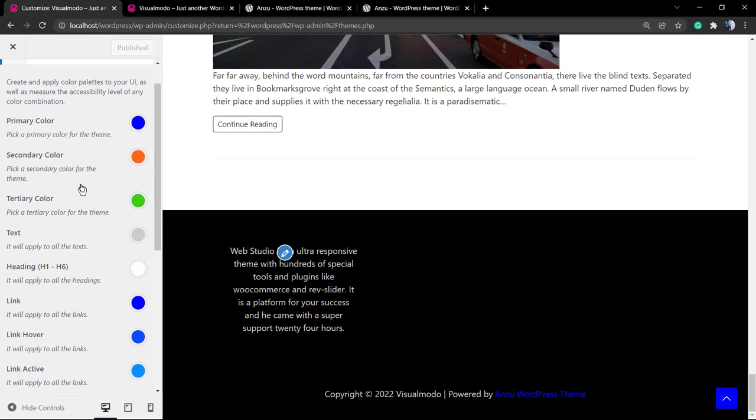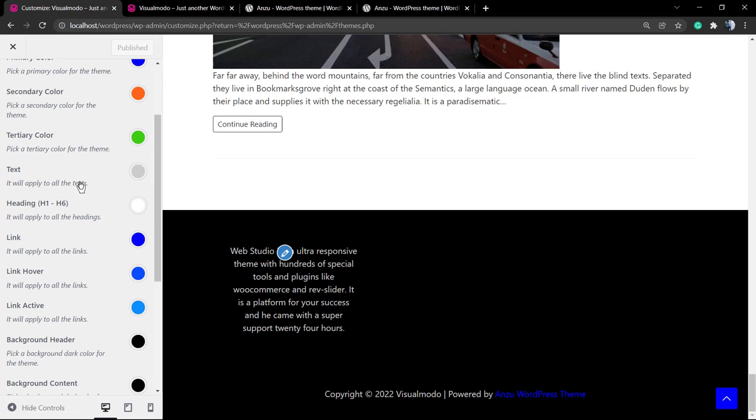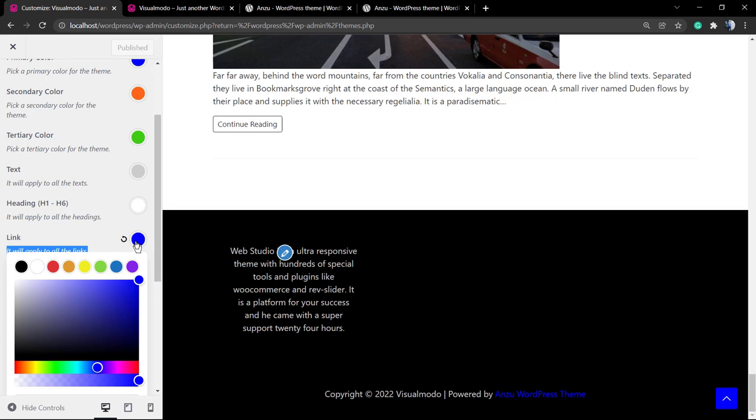if you click on it, we can check the primary color, the secondary color, the tertiary color, the text, the heading, but we're going to focus on links.